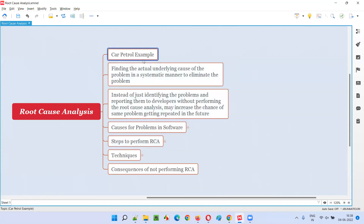This example that I'm providing is my own. It happened with me. So I was driving on the highway. Suddenly I noticed that the level of the petrol, or the fuel, in my car had become low.